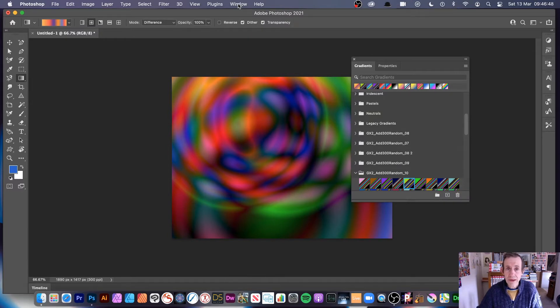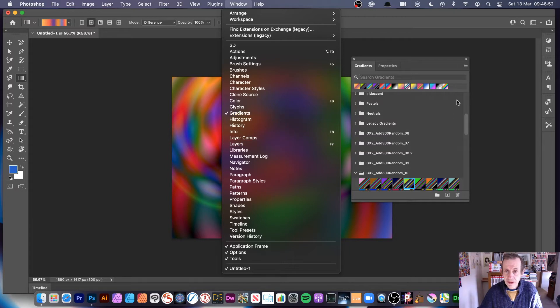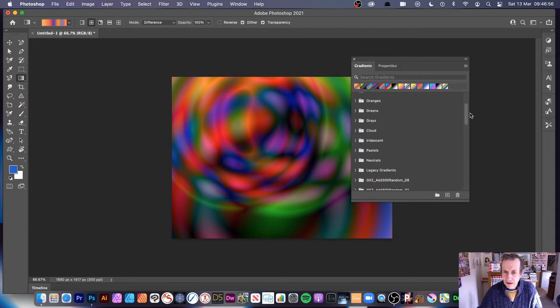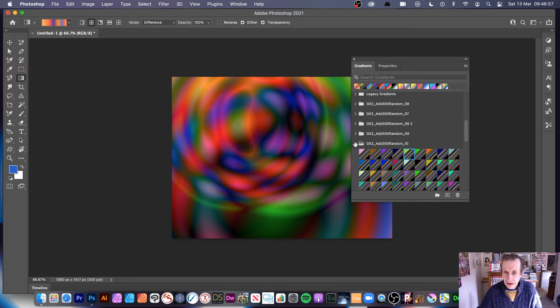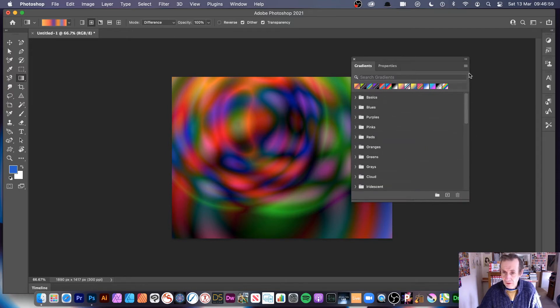You'll find that via Window and go down to Gradients. You'll see gradients there and the panel here. So what you do is simply go over here and you can see all the loaded gradients. You may have a different set of gradients already.